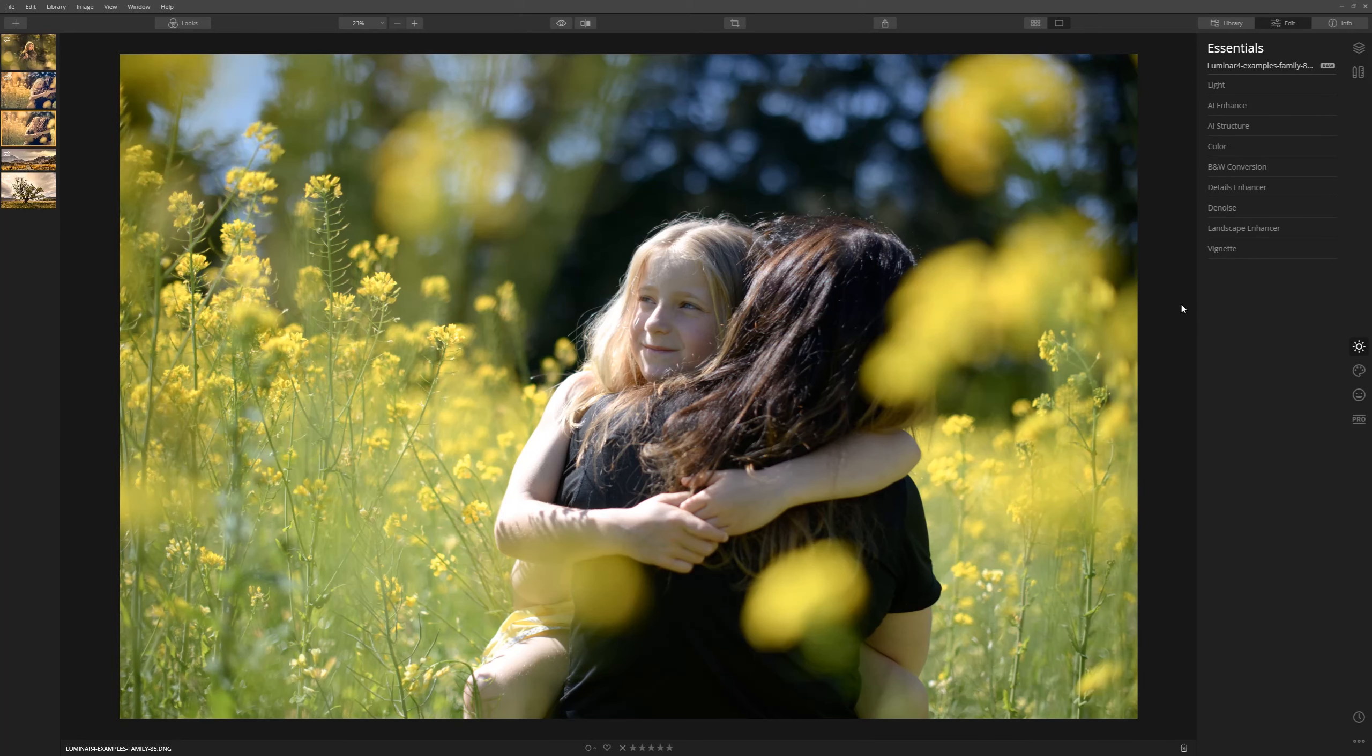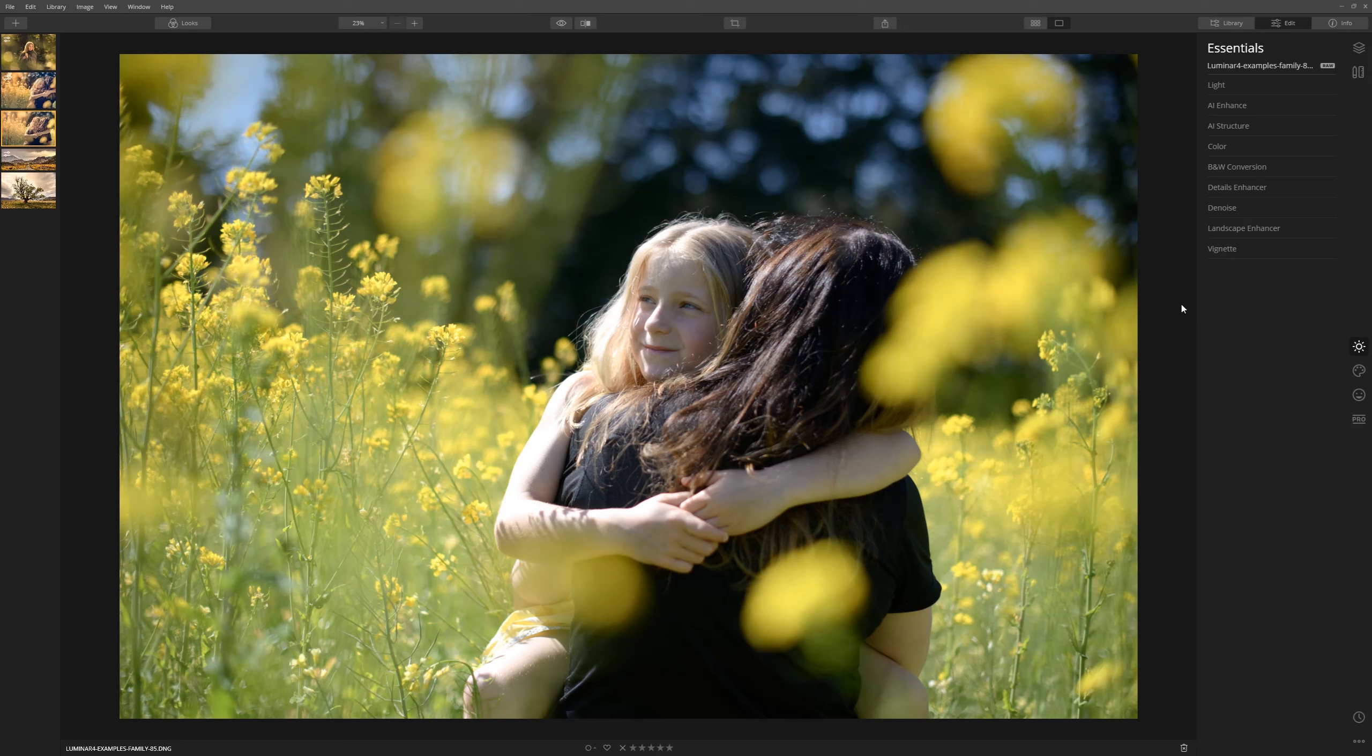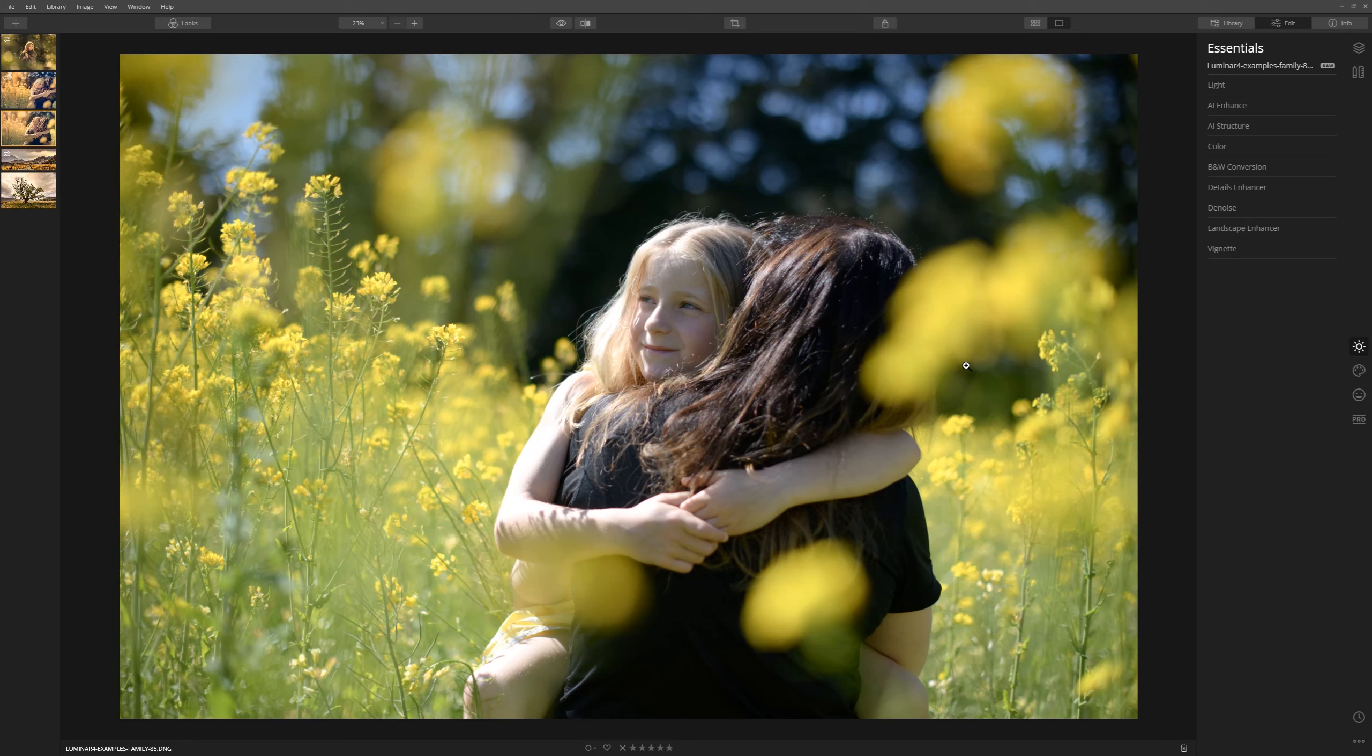So this is the photograph we're going to work on first, and this is a photo of my daughter being carried through a field by my wife and it's the middle of the day, midday sun, so it certainly doesn't have any of the qualities of the golden hour. Let's see what we can do with Luminar to actually introduce that fantastic look that we can get around that time of day.